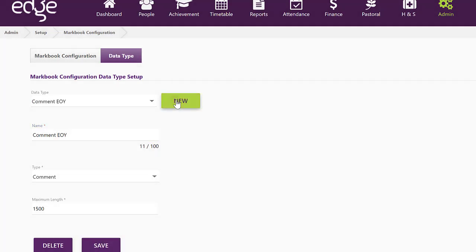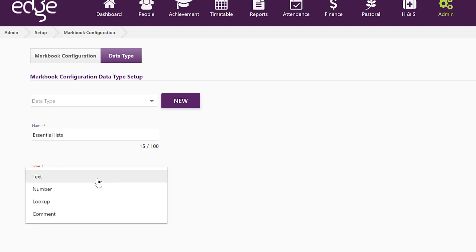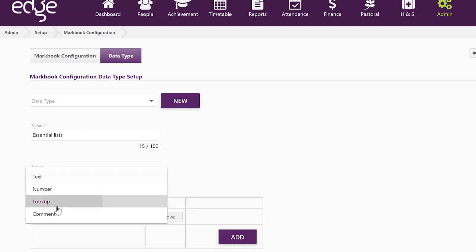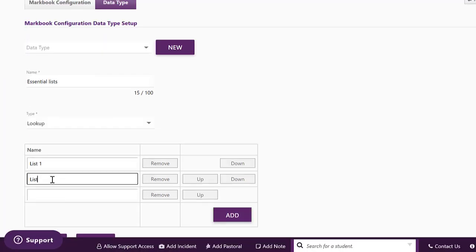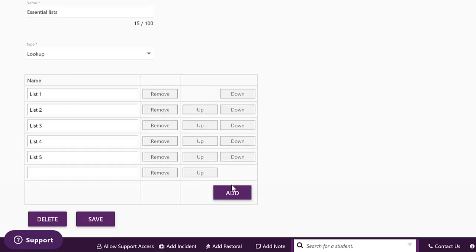Now let's create another new one, Essential Lists, and that would be something that would be good to do as a lookup. And so we just enter all the required fields.